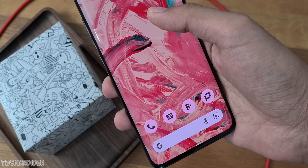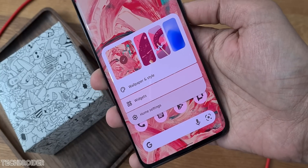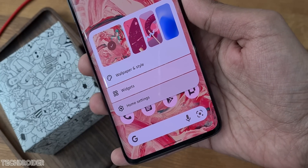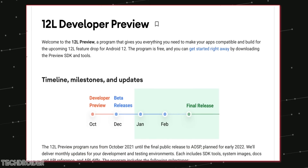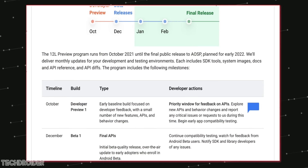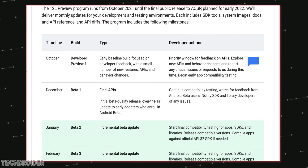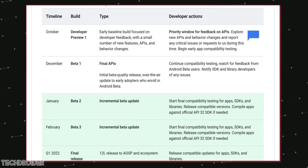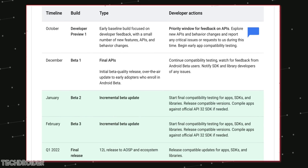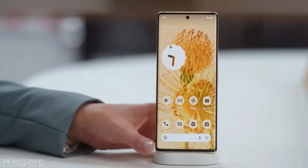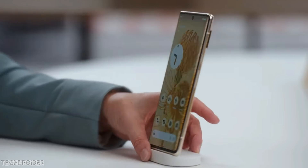That's pretty much it for Android 12L for Pixel devices. On the timeline, we're going to see two more betas before the final release, which may happen in February or March. They'll likely launch the Pixel 6a with Android 12L out of the box.